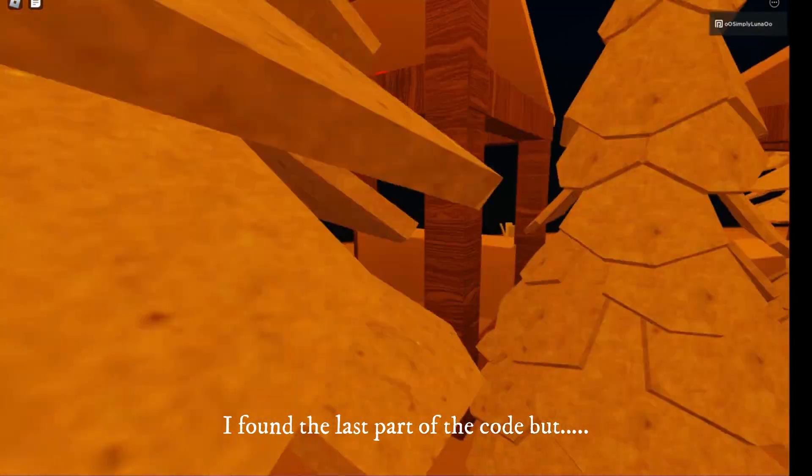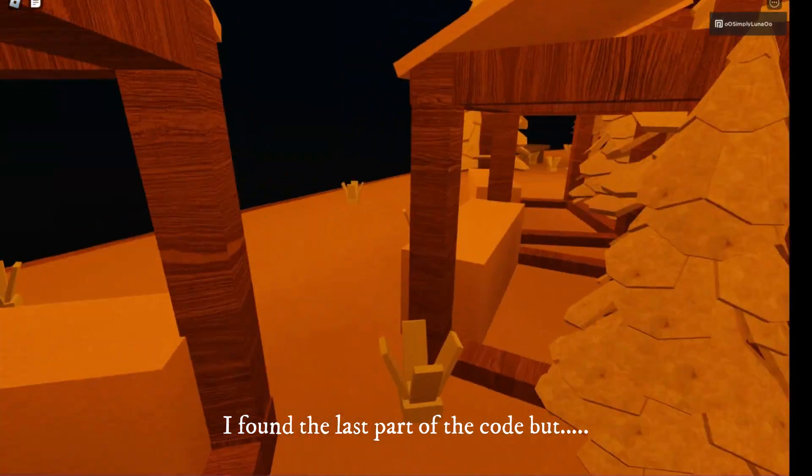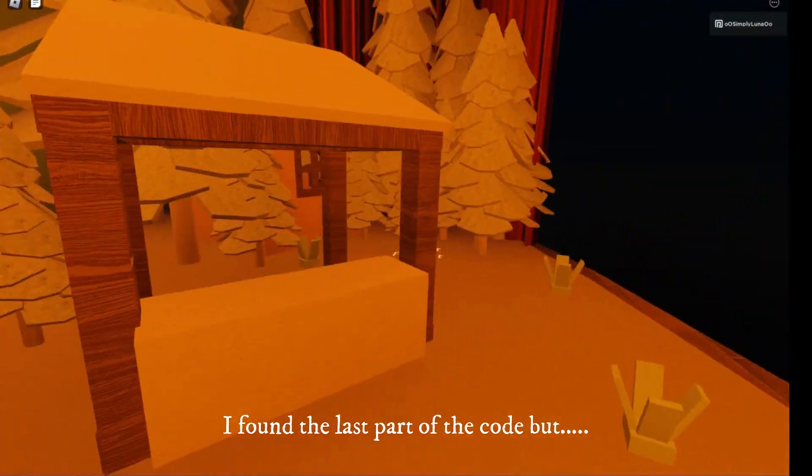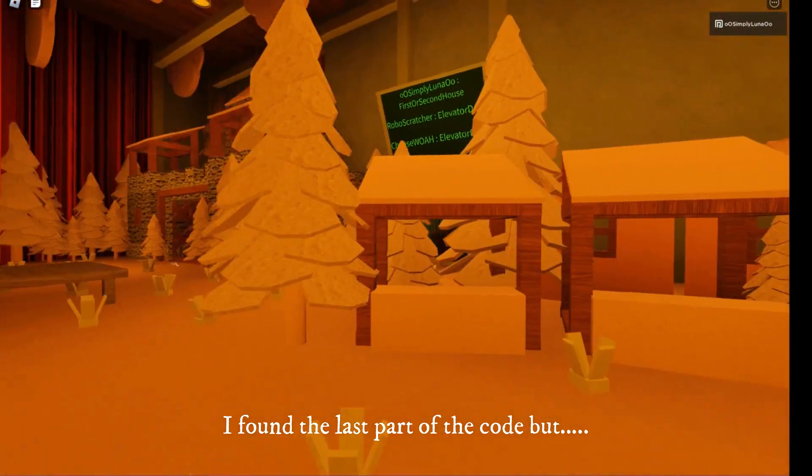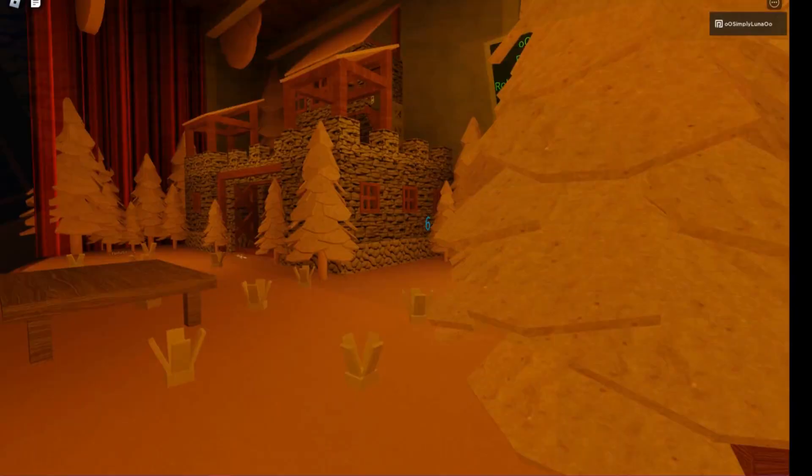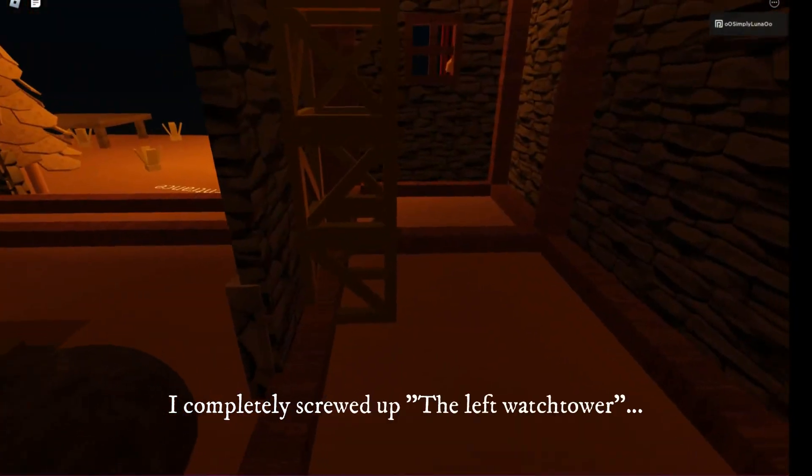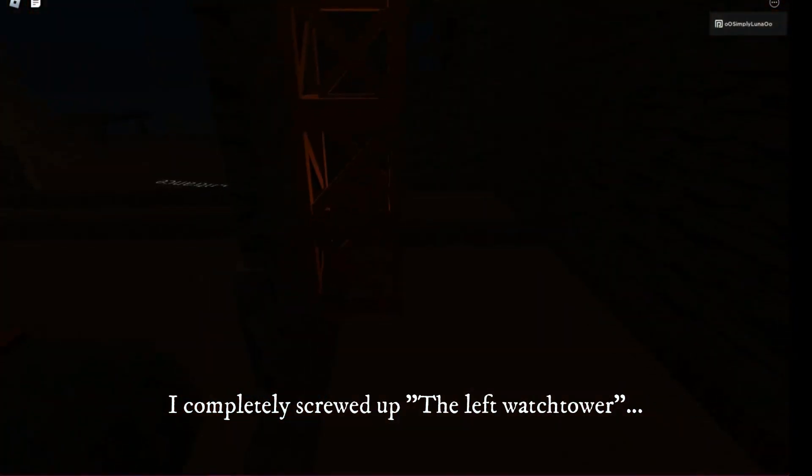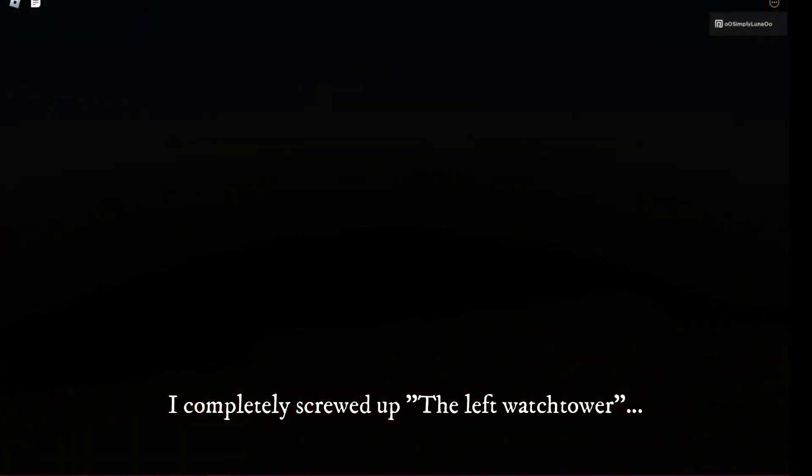I found the last part of the code, but I completely screwed up the left watchtower.